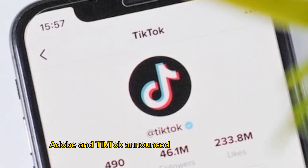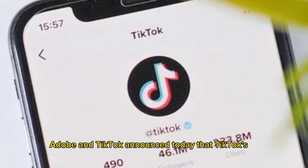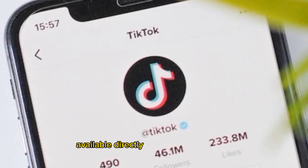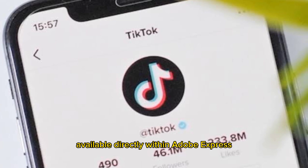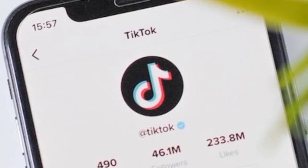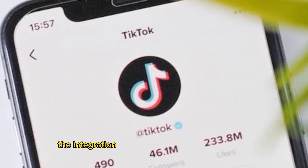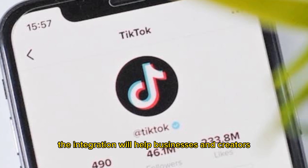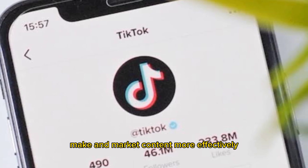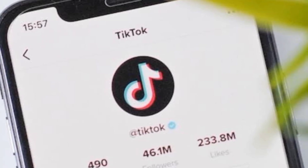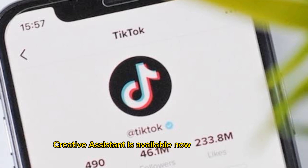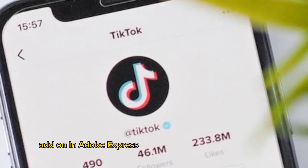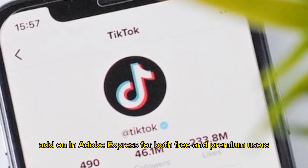Adobe and TikTok announced today that TikTok's AI-powered Creative Assistant is now available directly within Adobe Express. The two companies say the integration will help businesses and creators make and market content more effectively. Creative Assistant is available now in English as an add-on in Adobe Express for both free and premium users.